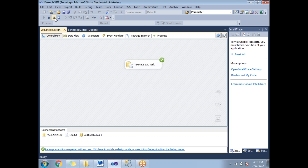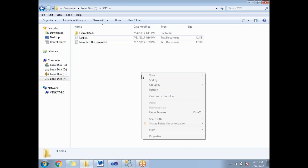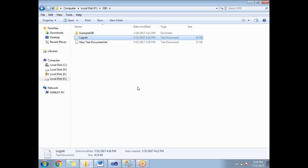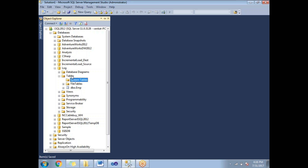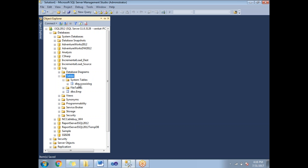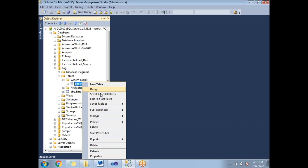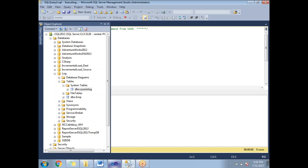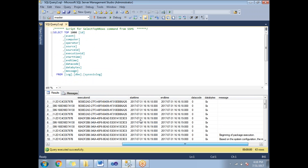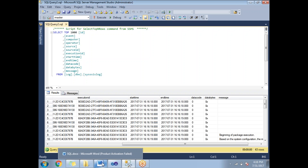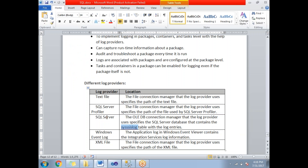After running the package, the text file has grown to 42 KB — it keeps appending information. In the database, a new system table has been created and it now contains a number of rows of log data. This is how you enable logging at the package and task level and log information to both SQL Server and a text file.